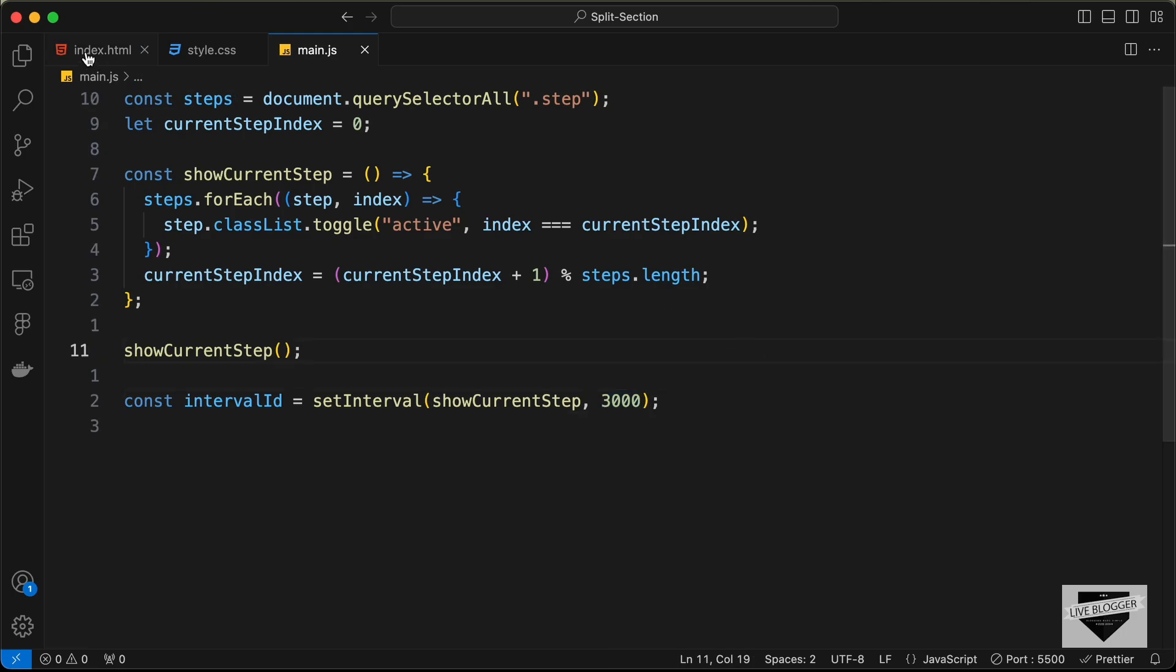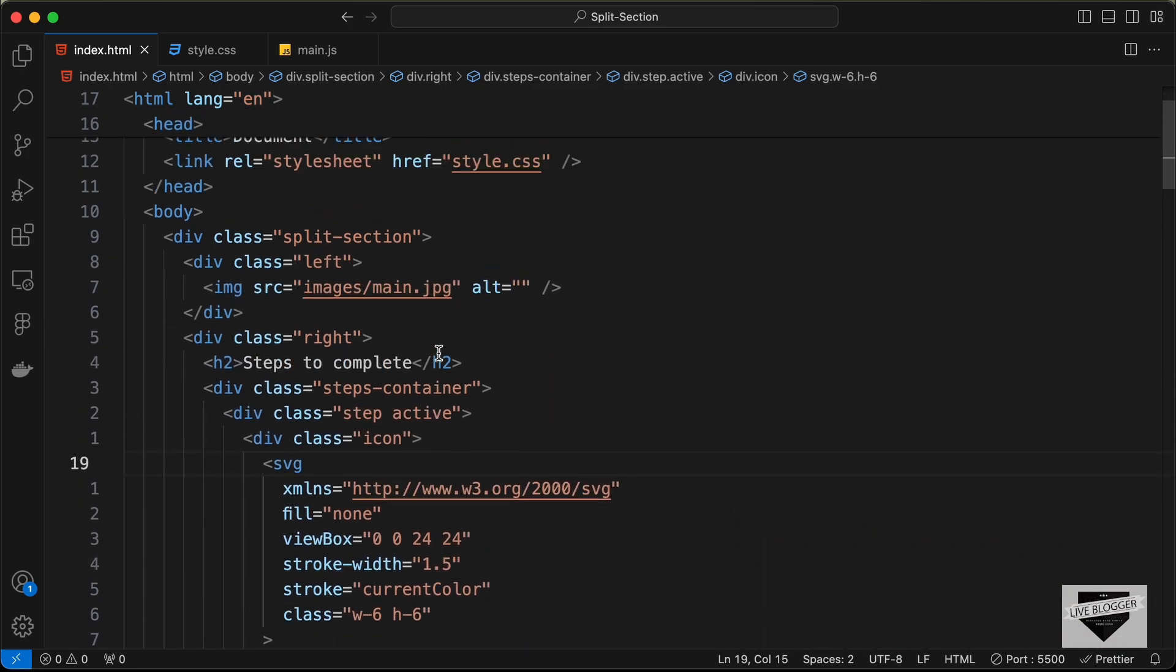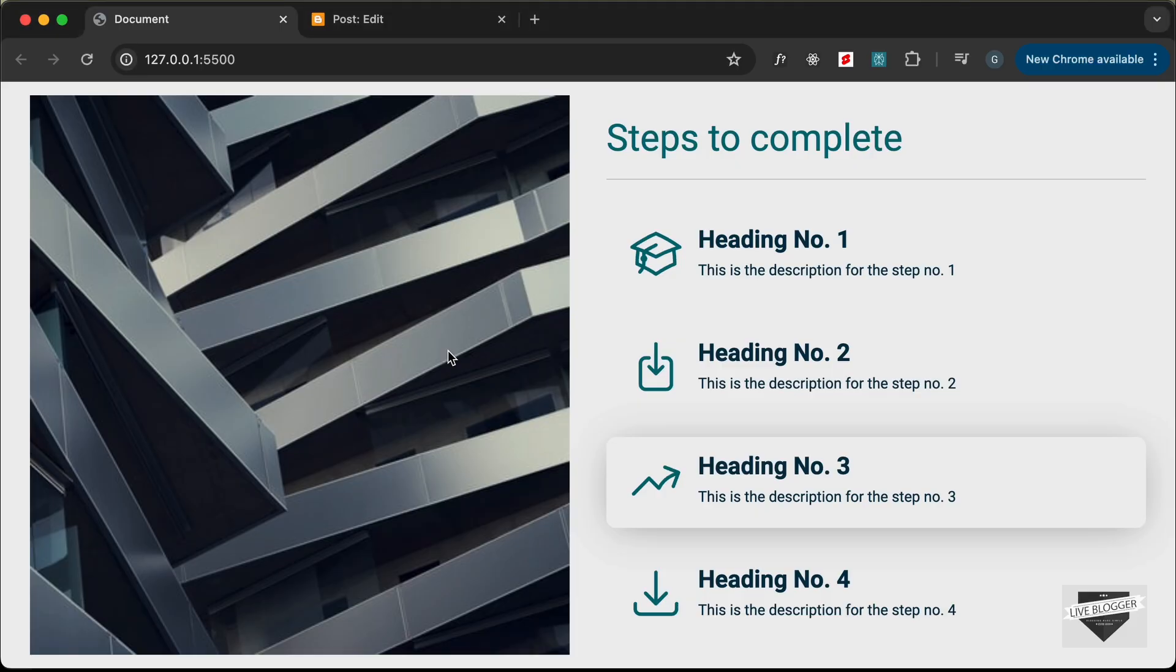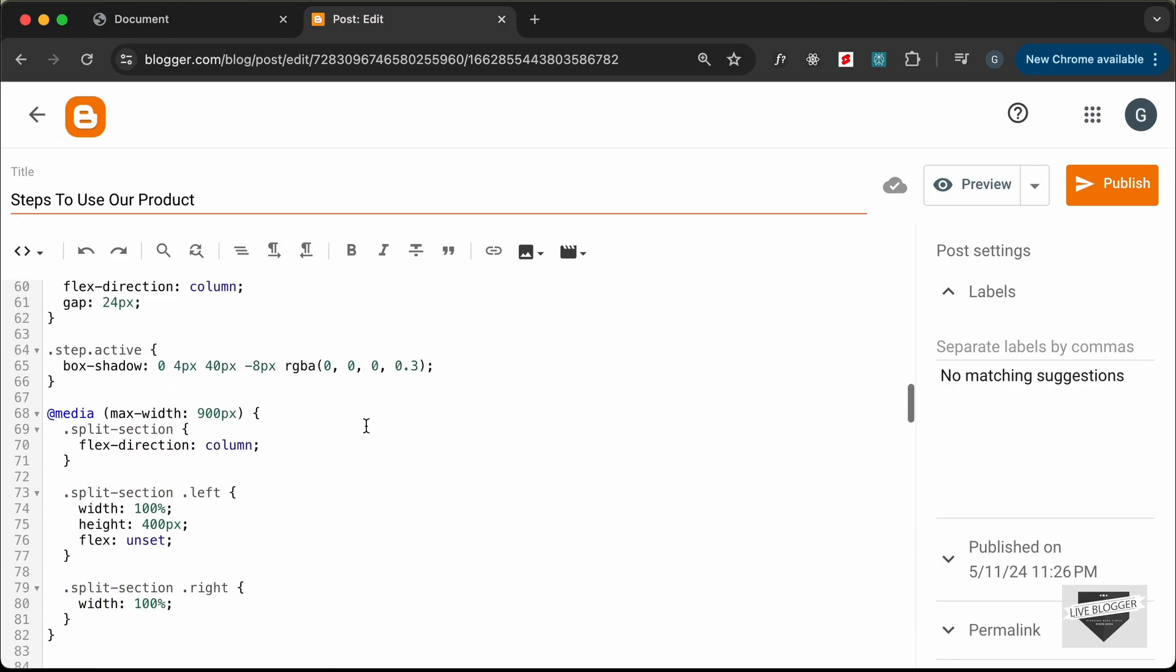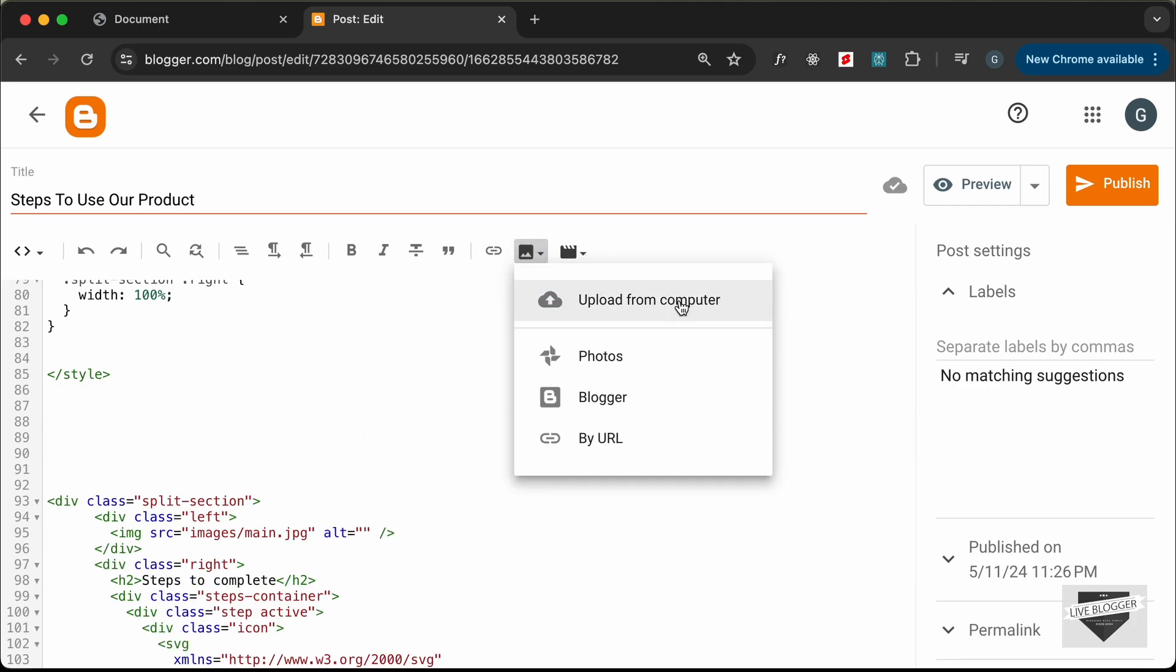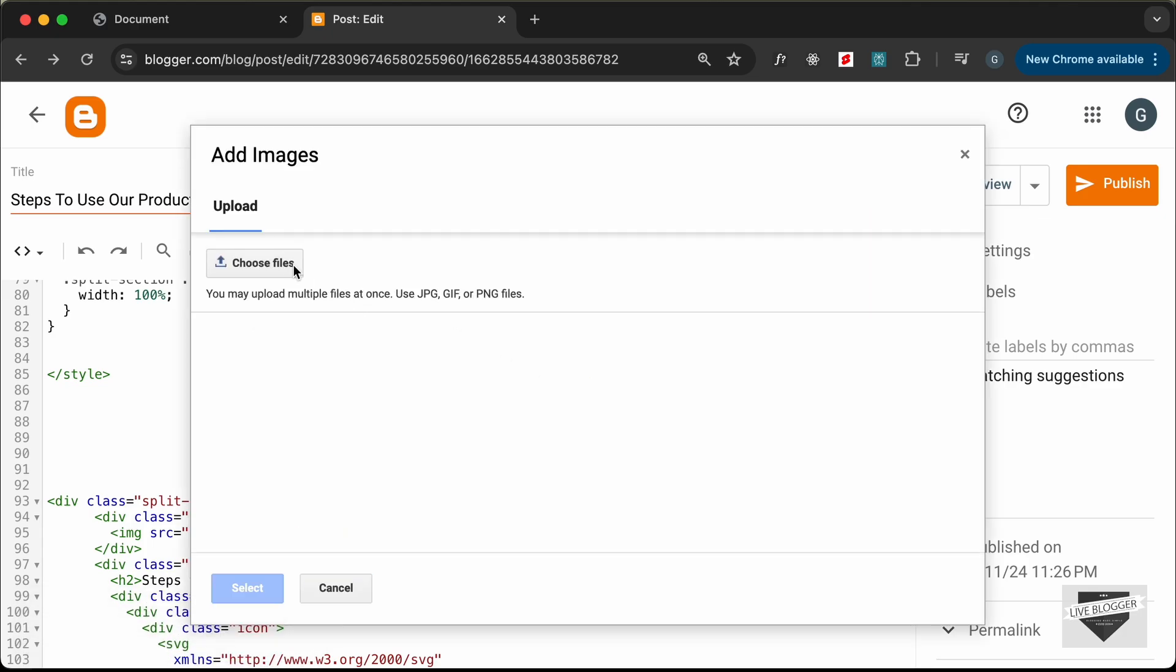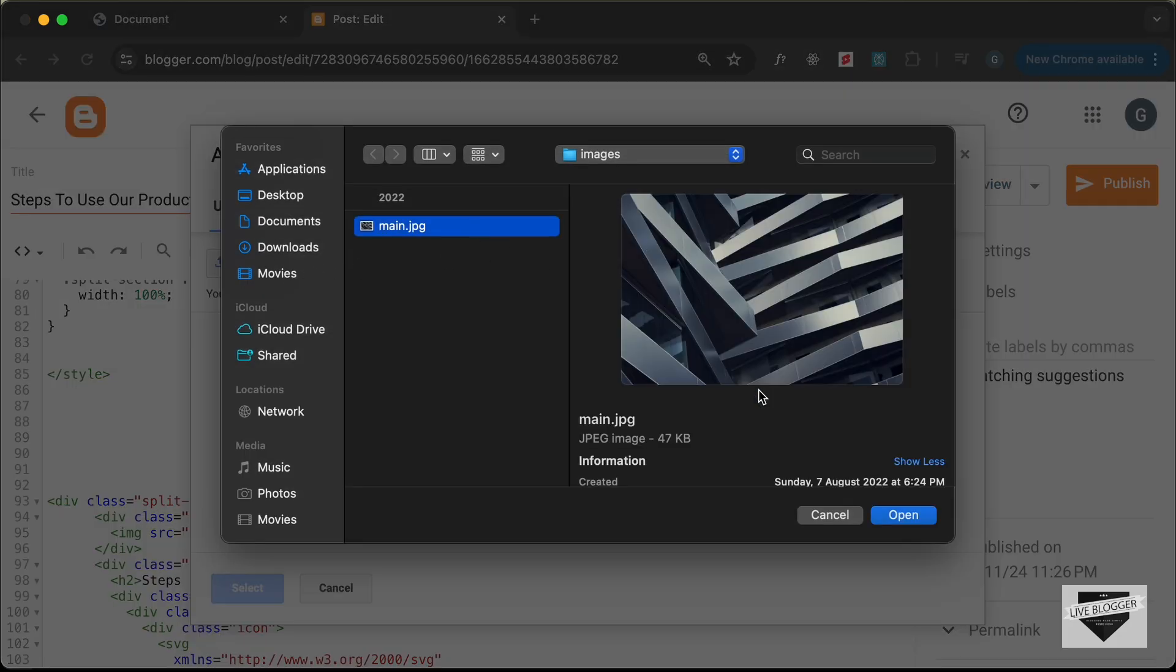The next thing we need to do is add the source of the image. Right now, the image is set to images/main.jpg. In our Blogger website, we don't have this main.jpg file, so let's upload the image. Click on Insert Image, Upload from Computer, Choose Files, select this image, and click Open.